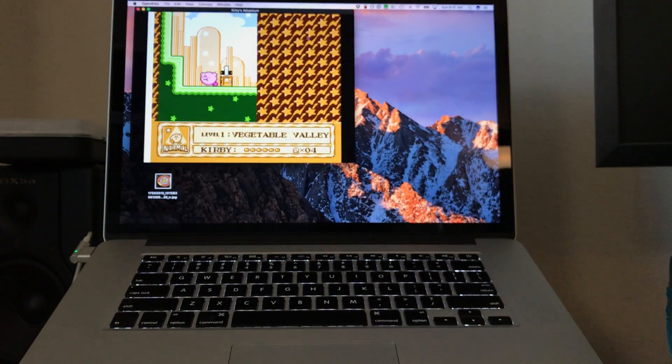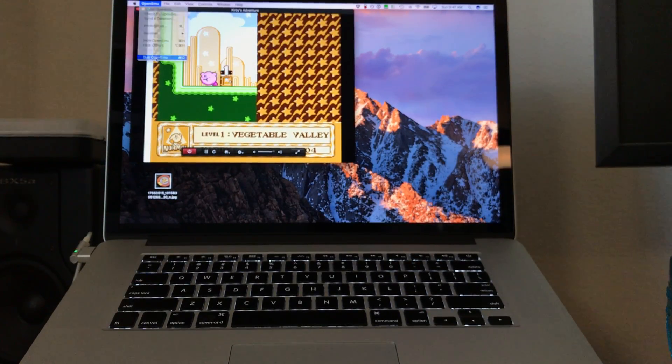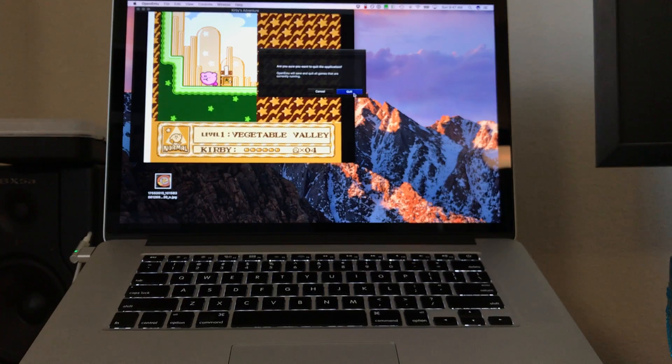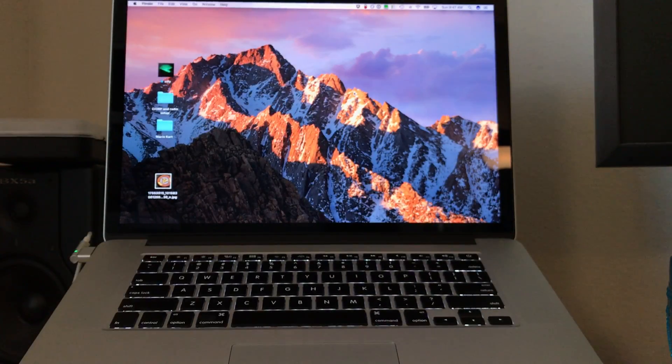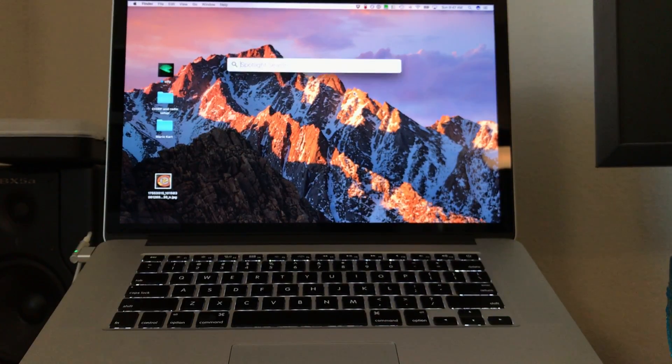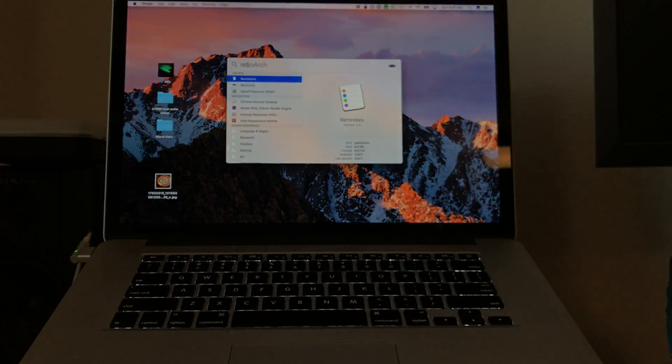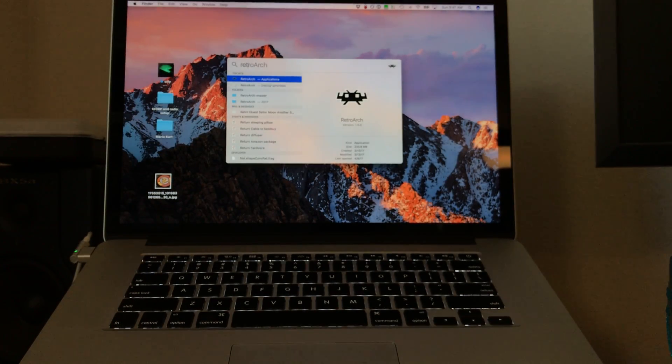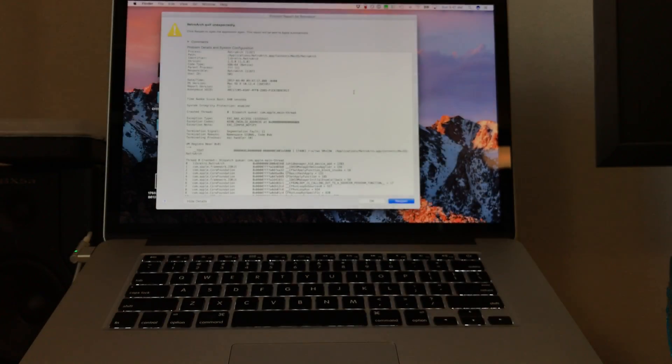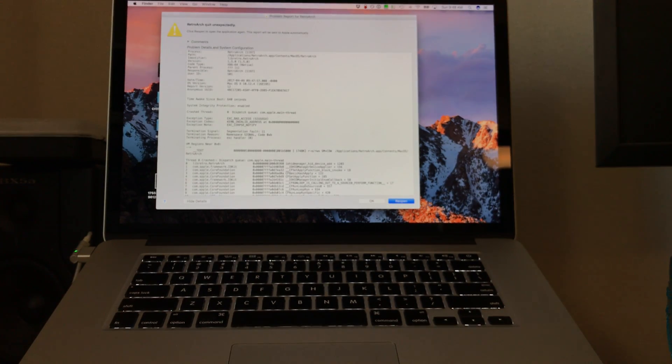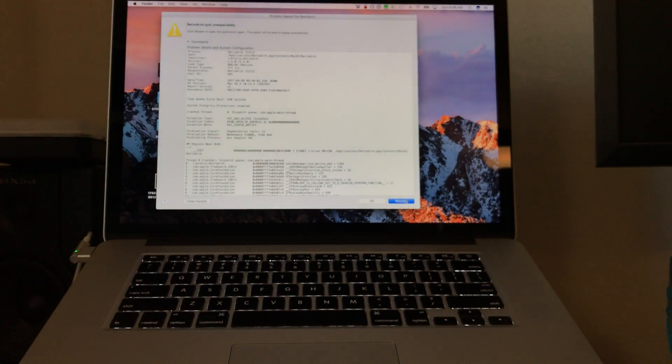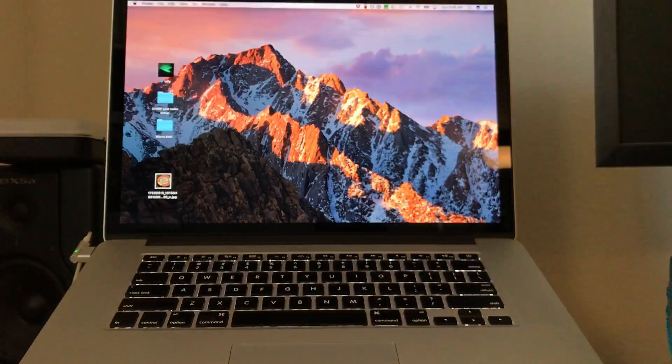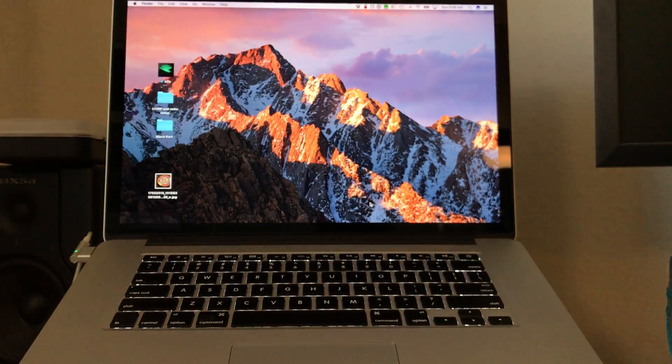Now, if I get out of OpenEMU and while this is connected, if I open RetroArch, RetroArch's going to immediately crash. I have checked to make sure that my copy of RetroArch is up to date, version 1.5.0. It immediately crashes. We get this error report. We can reopen, it's going to do the same exact thing over and over again. So we're just going to quit out of that.